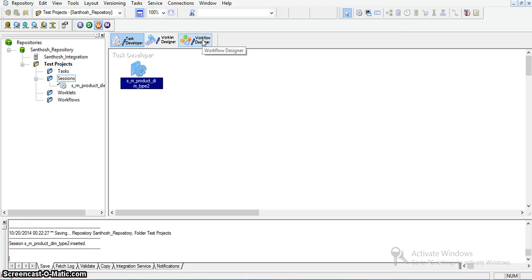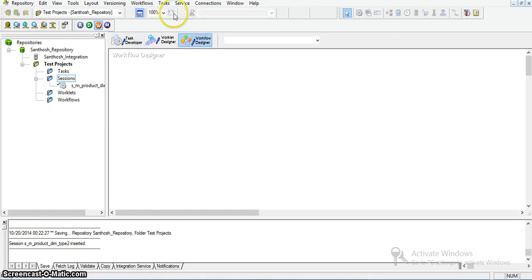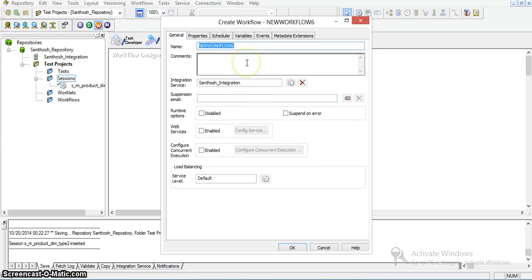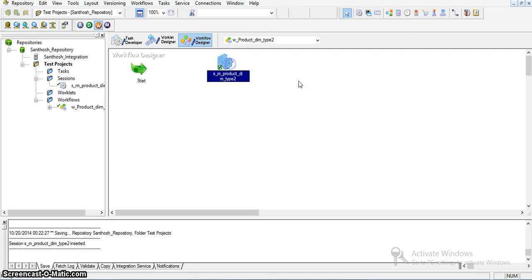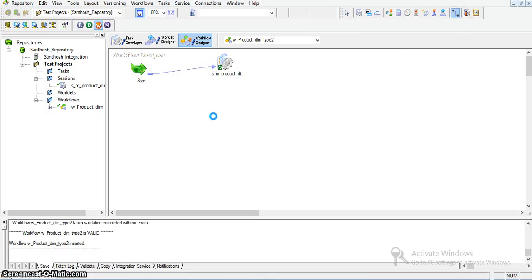In the mapping connections, these are all target connections — I am changing the connection type to target. These are all different transformations. In our mapping we have three target transformations. The source qualifier is our source connection and lookup is the target connection. Source connection value is the source database and target connection value is the target database. Now I am creating a new workflow in Workflow Designer with the name w_product_d_type2. I am dragging the session into the workflow pane and joining it using a link task.